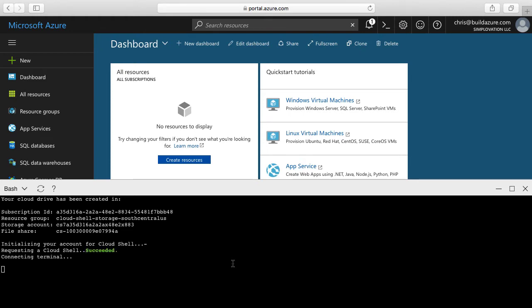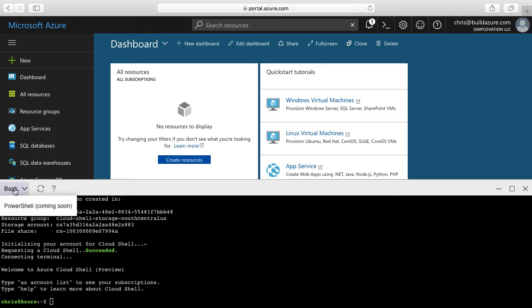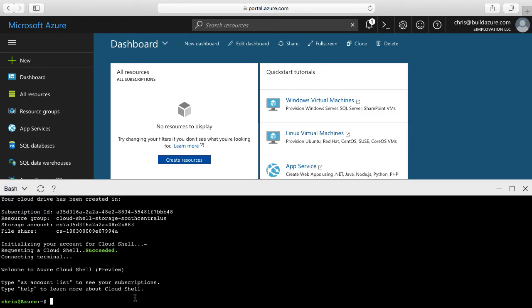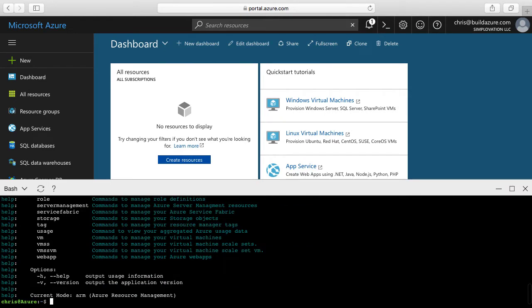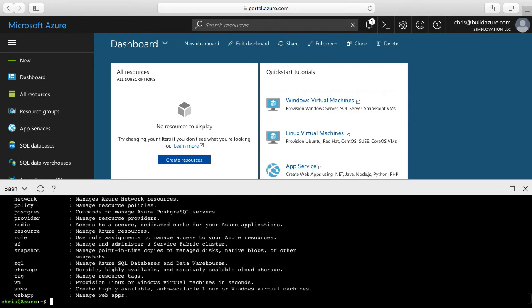Right now it's just the Bash Shell. If we click this arrow at the top, you can see PowerShell is coming soon — it's not available yet, but right now we have the Bash Shell. I can type the Azure command for Azure CLI 1.0, or the AZ command for Azure CLI 2.0. Both are actually supported here in the Cloud Shell.